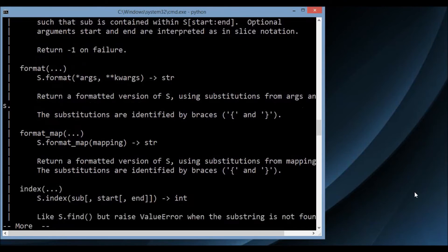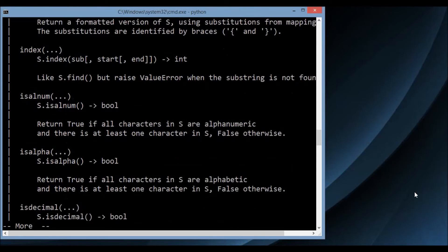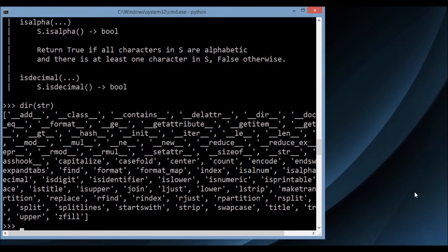I can see format, format_map, and similar to help(str), you can also do dir(str). dir(str) doesn't tell me anything about those particular methods other than their name, which is useful when you know an object has a method but forgot the name — you can just do dir on it to see all the methods in it.